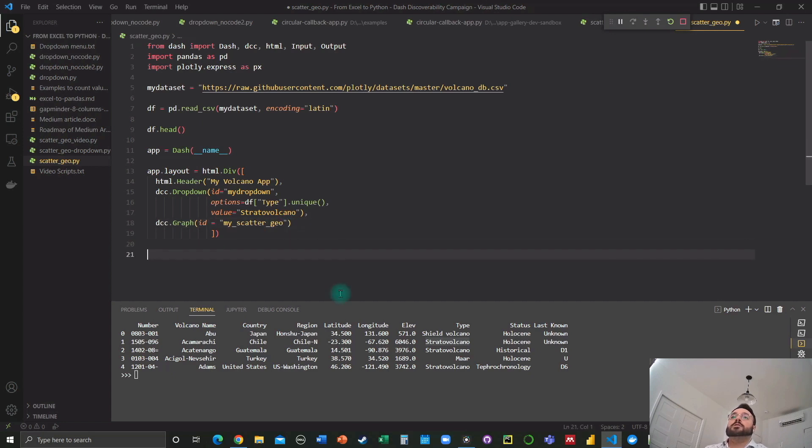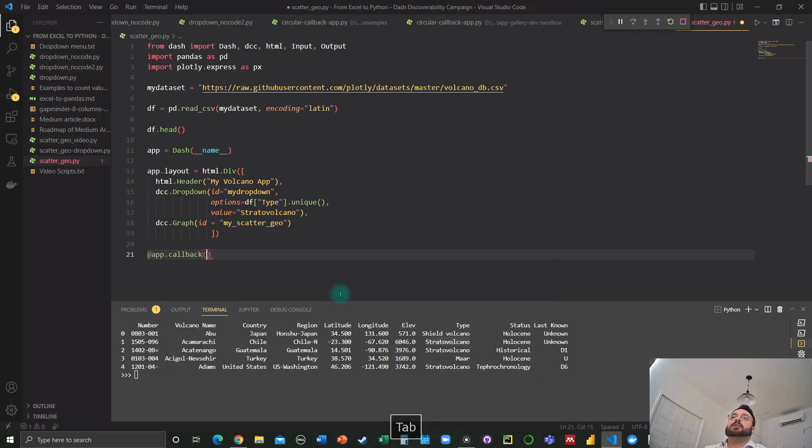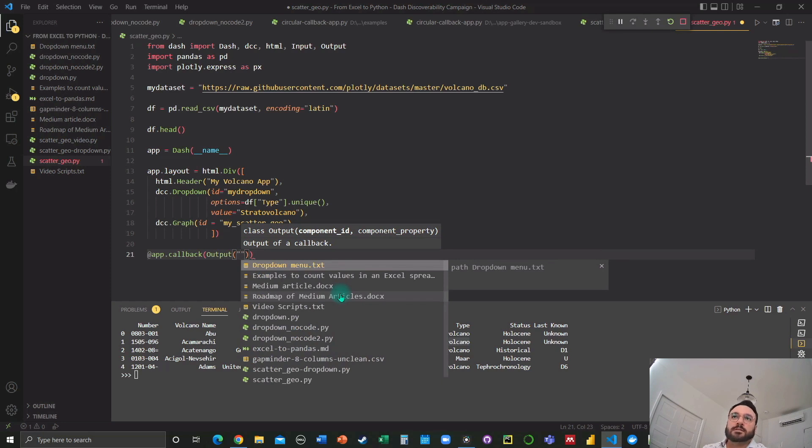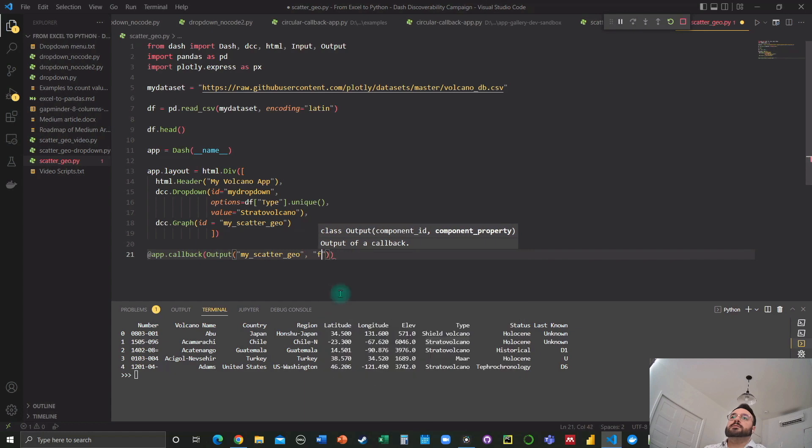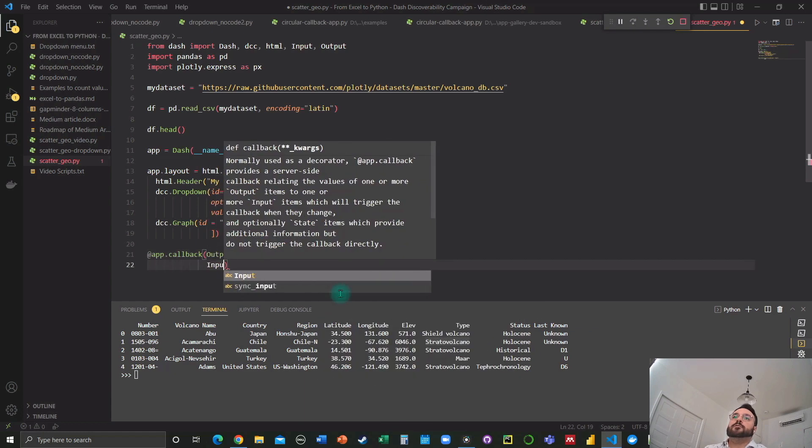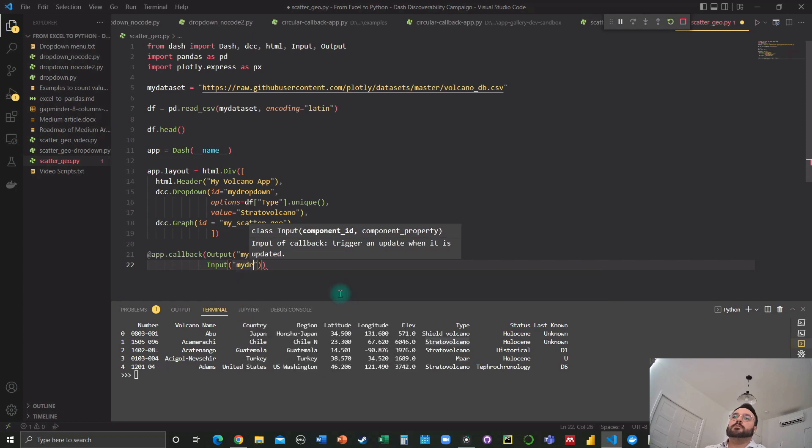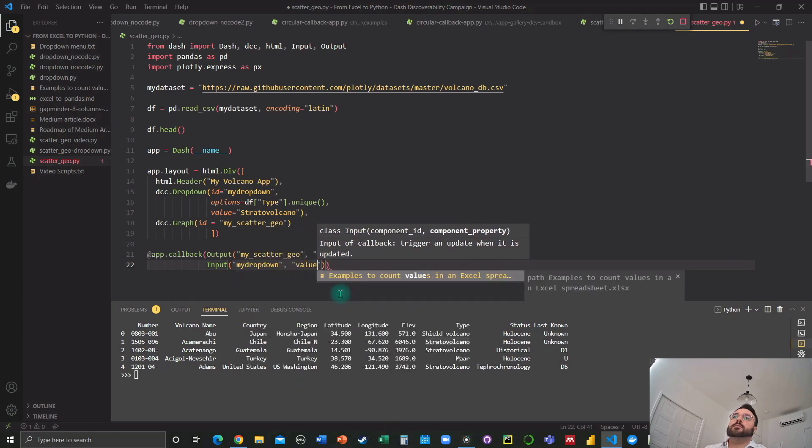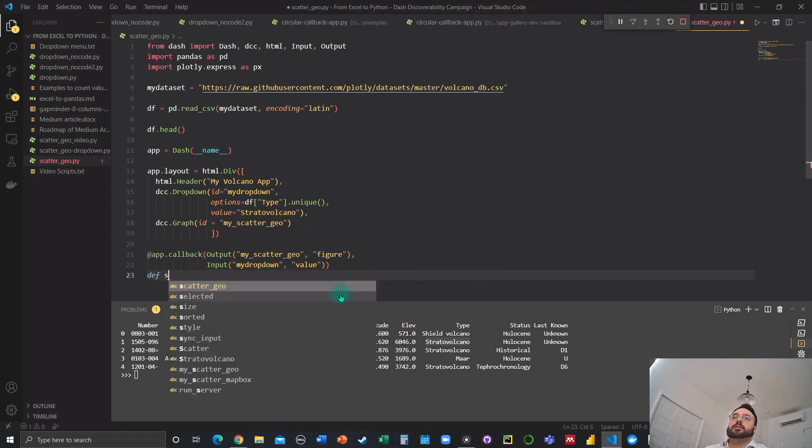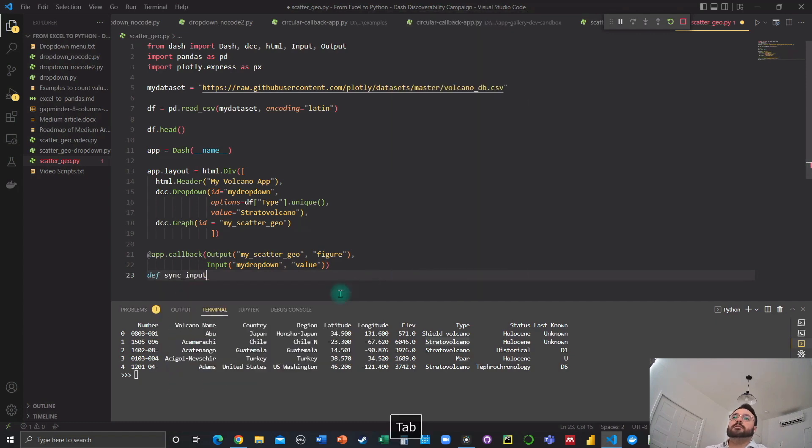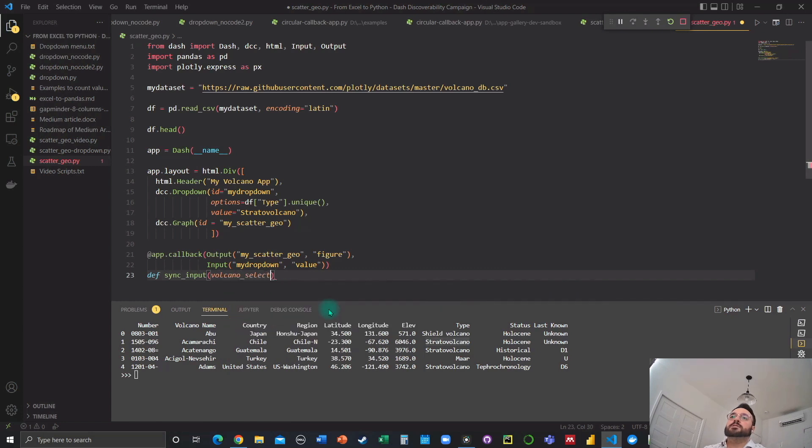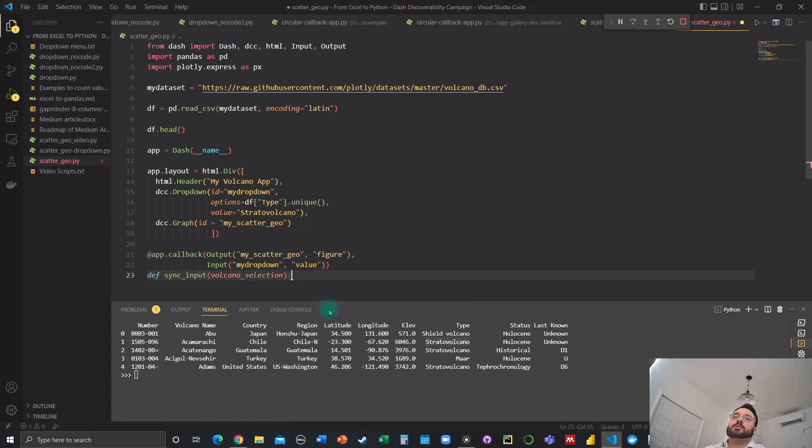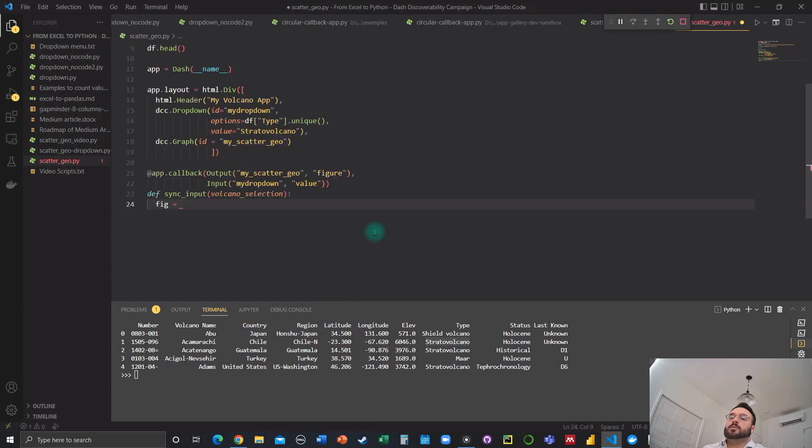We're going to use the app decorator now and assign an output. We need to assign this output to my scatter geo. And this is going to be a figure. Now for the input, we use my drop down. And this is going to be a value. And now we define a function, we're going to assign a name that would be appropriate, volcano selection here.